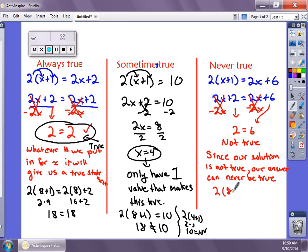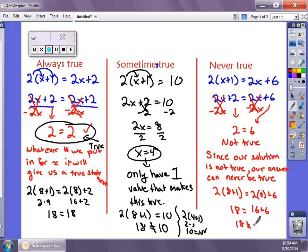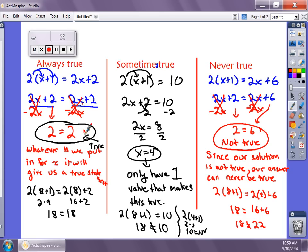If we plug in 8 again: 2 times (8 + 1) equals 2 times 8 plus 6. The left side is 18, and the right side is 16 + 6 which is 22. 18 does not equal 22, so it's not true. We can never find a correct solution. So whenever we solve an equation it's either always true, sometimes true, or never true. If you get a true statement after simplifying like '2 = 2,' it's always true. If you get one specific solution, it's sometimes true. If you get a false statement like '2 = 6,' it's never true.